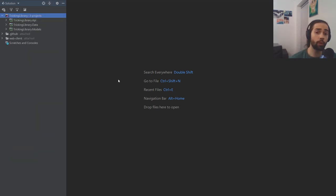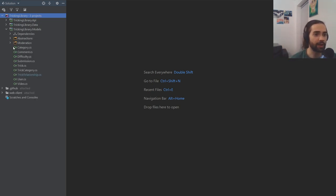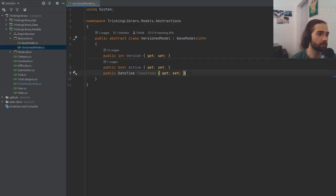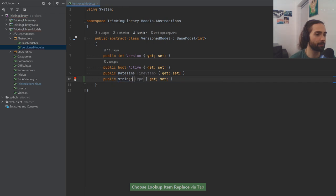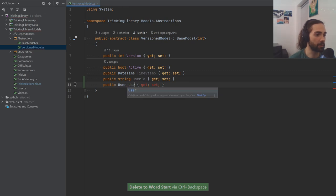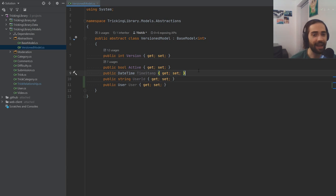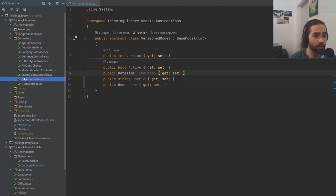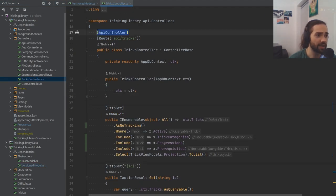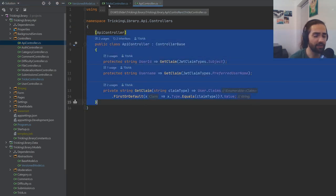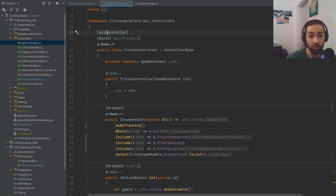Now let's start with a fresh slate. We're going to add users to our version models. Going into models, then abstractions, then the version model — let's add a UserId property. We copy this and now all our versioned models can have a user behind them — the user that edits the record. For this we need to go into the API controllers tricks controller. We've created an inheritance, and everything using this should start using that API controller.